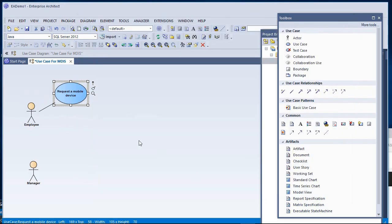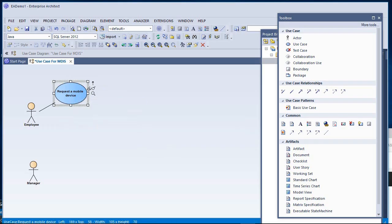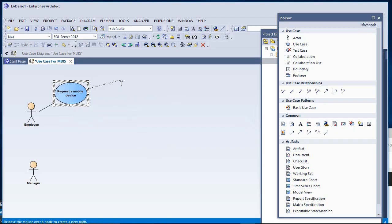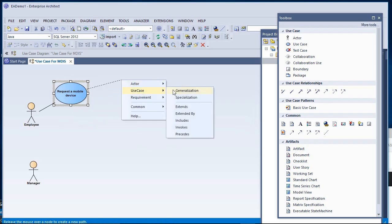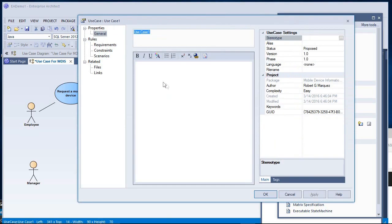What we're doing now with these Use Case circled items is defining what it is we want the system to do, not how to do it, but what we want it to do. In the case of a mobile device, there are actually two different types that are handled in different ways. So I'm going to extend this out into a specialization, and I'm going to call this Request a Smart Phone.